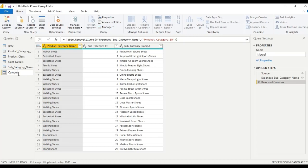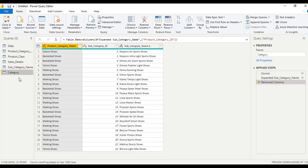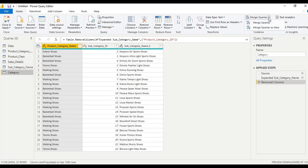Let us name this table as 'Categories'. This is the categories table. Now let us merge this categories table and the sales details table — go to 'Merge Queries as New'.